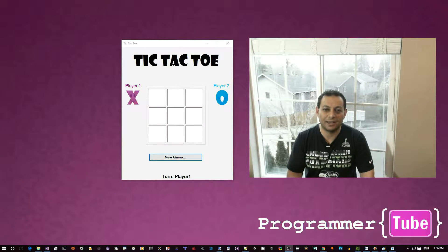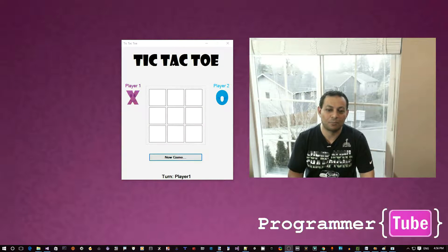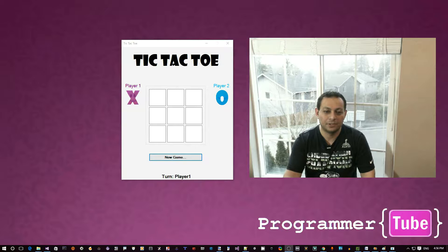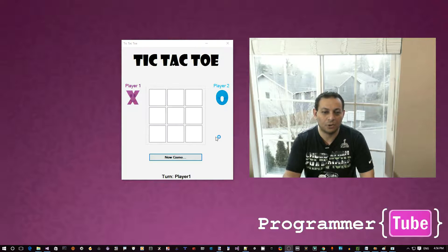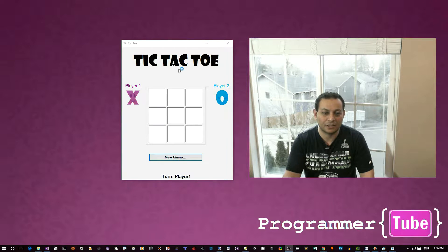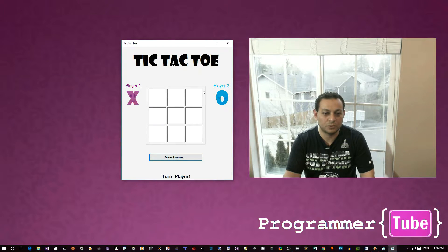Hey guys, how are you today? It's Mo from ProgrammerTube. Today I want to show you how to build tic-tac-toe using C-sharp and Visual Studio 2015.